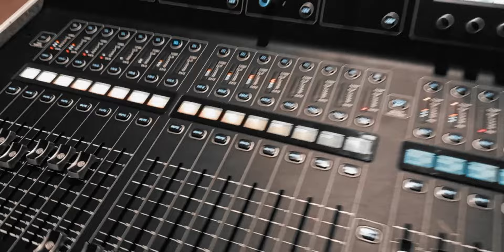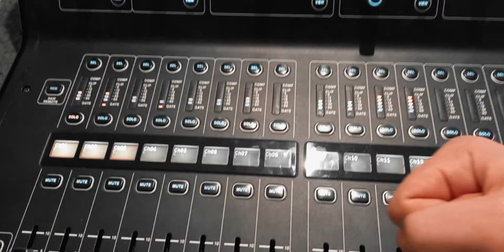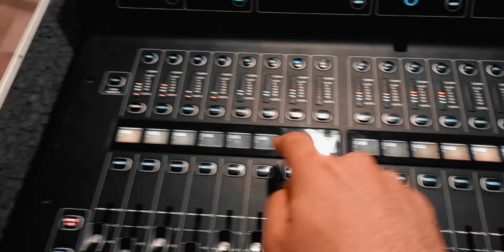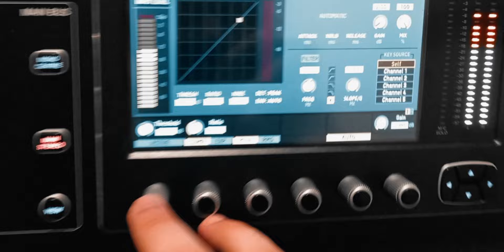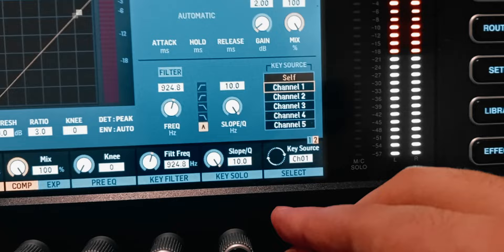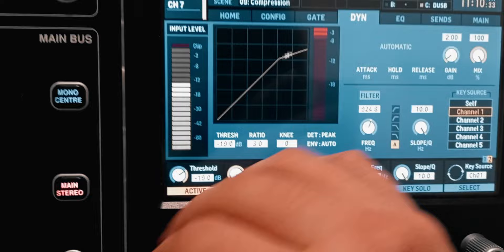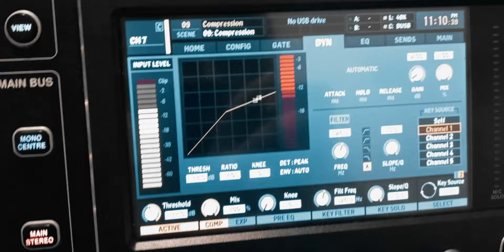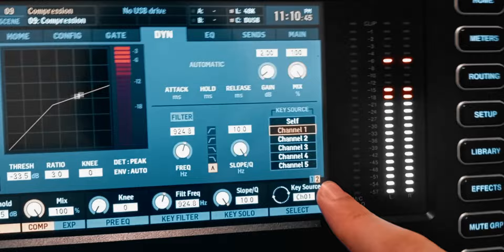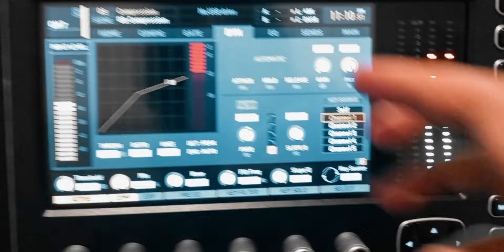Now let's talk about the sidechain function. I have a bass guitar and a kick drum, and maybe the bass is clashing too much with the kick drum. I want to sidechain the bass to the kick drum so that whenever the kick drum hits, the bass gets compressed. I'll select the bass, put a compressor on it, go to the second page and set the key source as channel one — the kick drum. Now I turn down the threshold to get some compression. Whenever the kick hits the bass gets compressed; when the kick doesn't hit, the bass is not compressed.